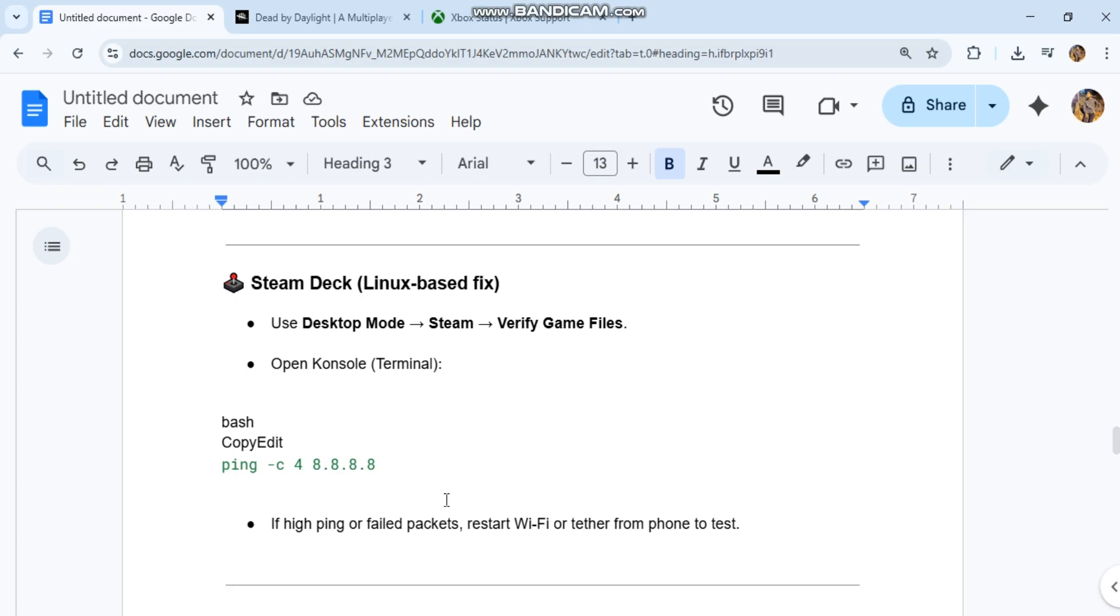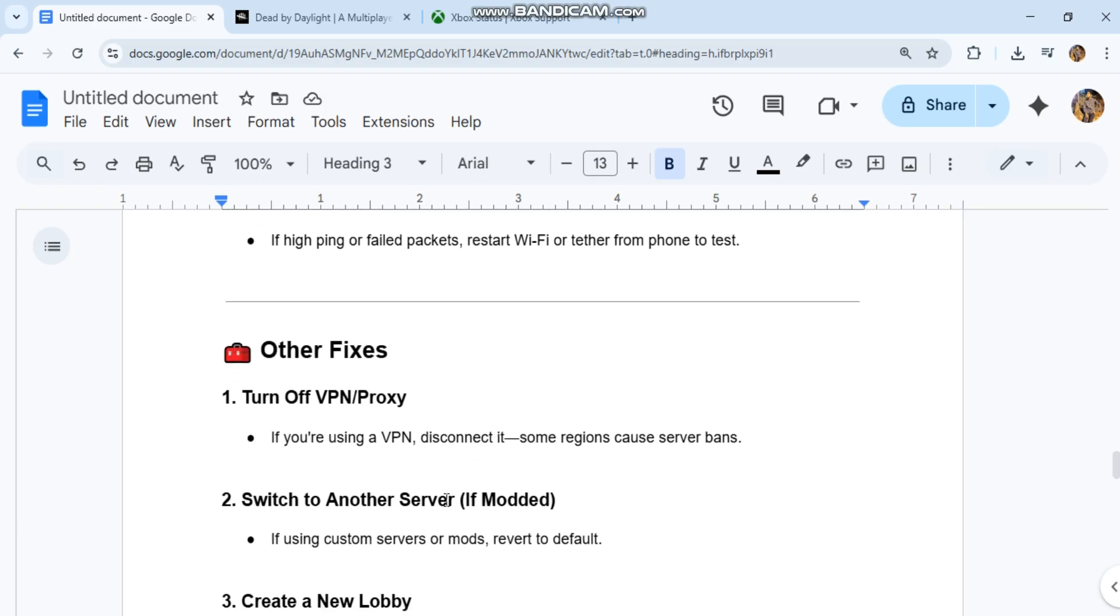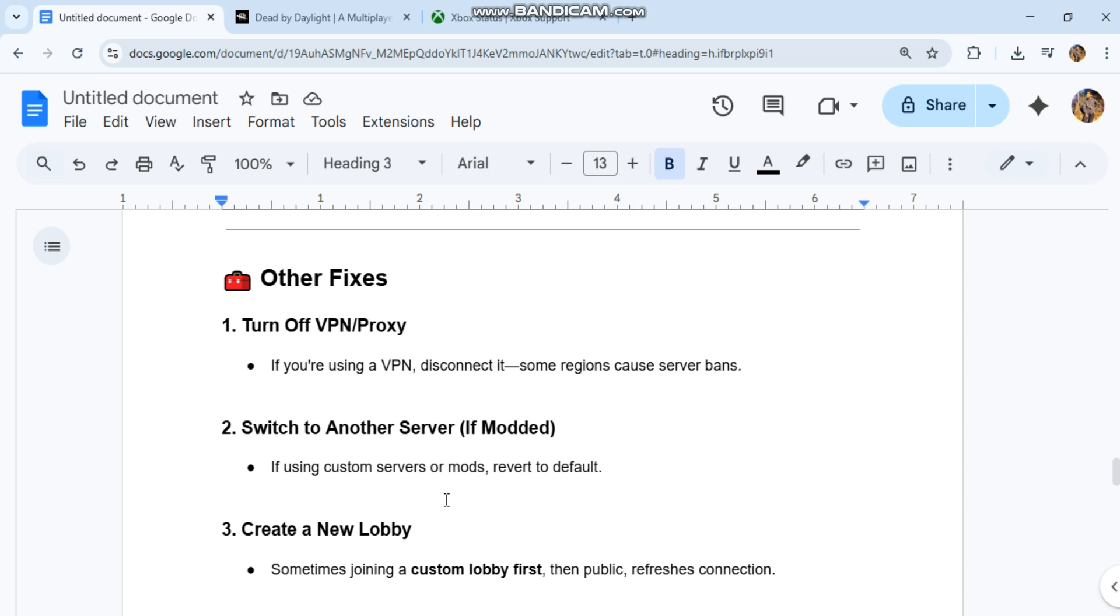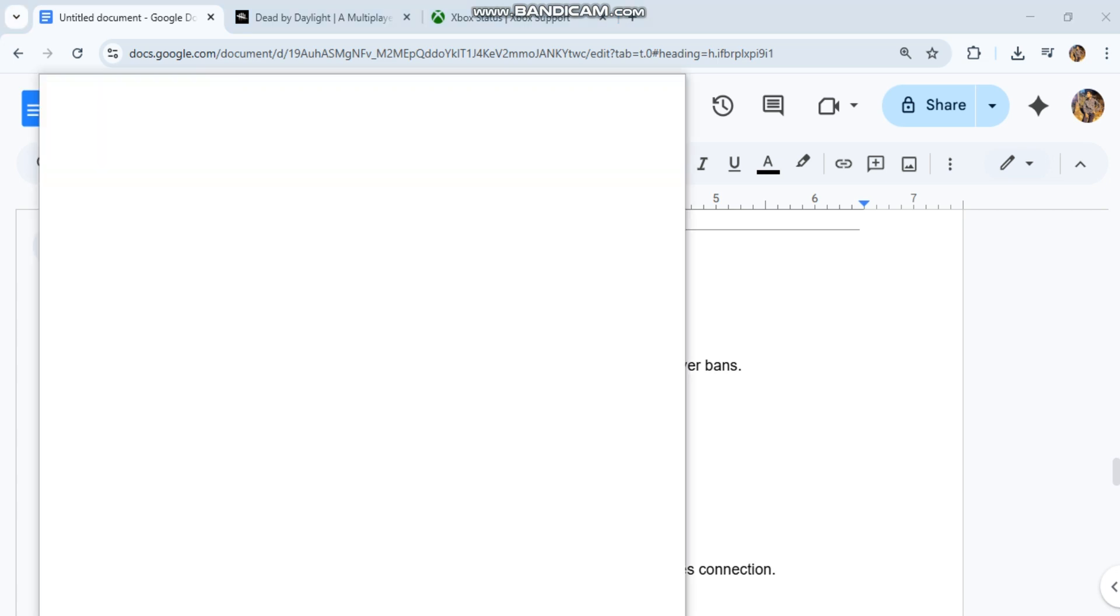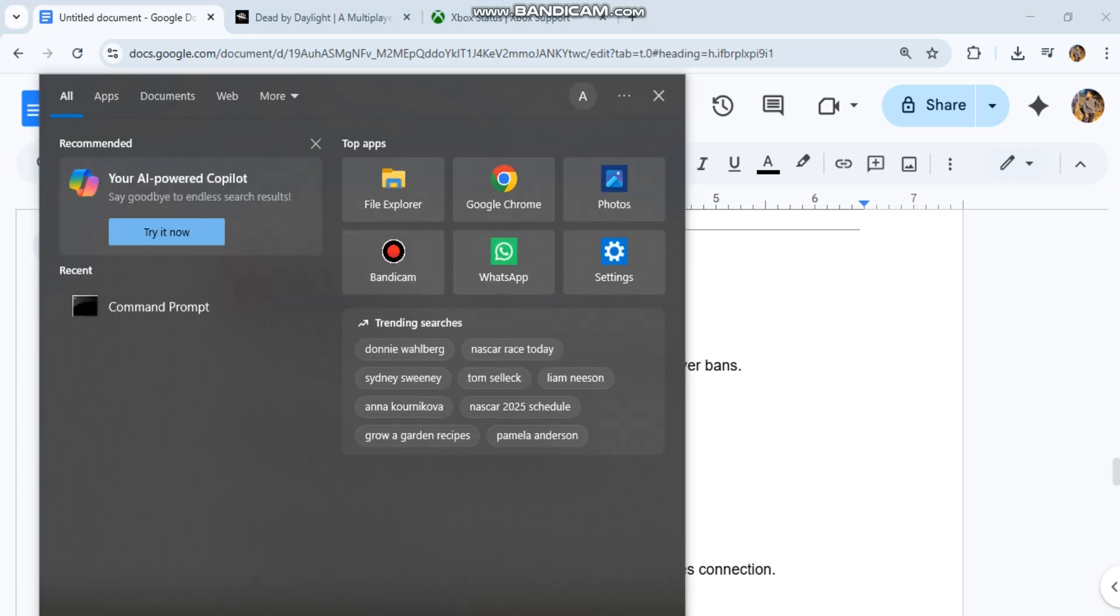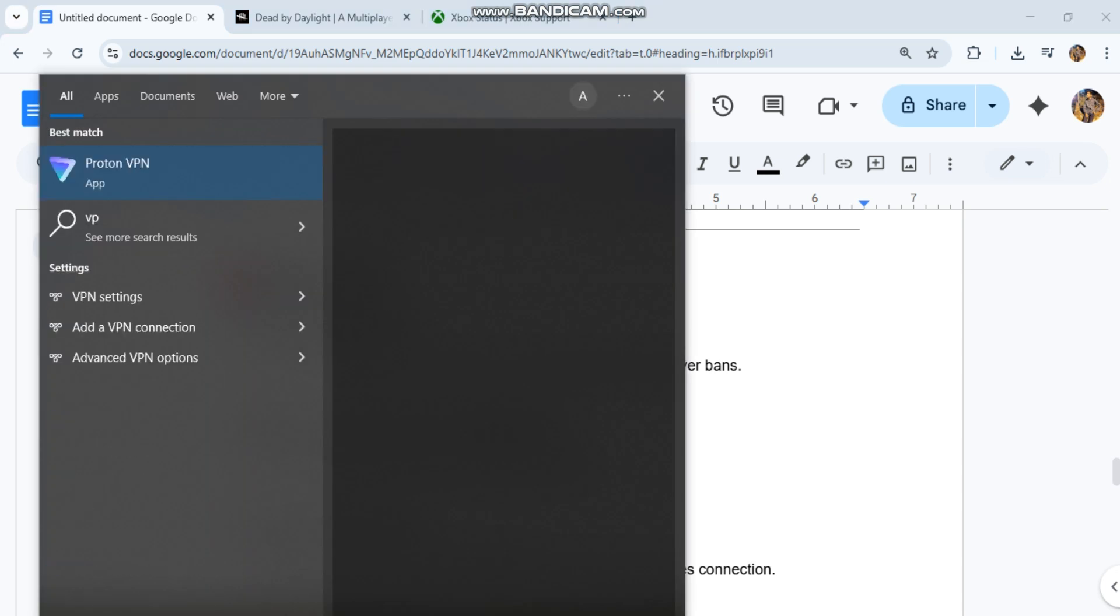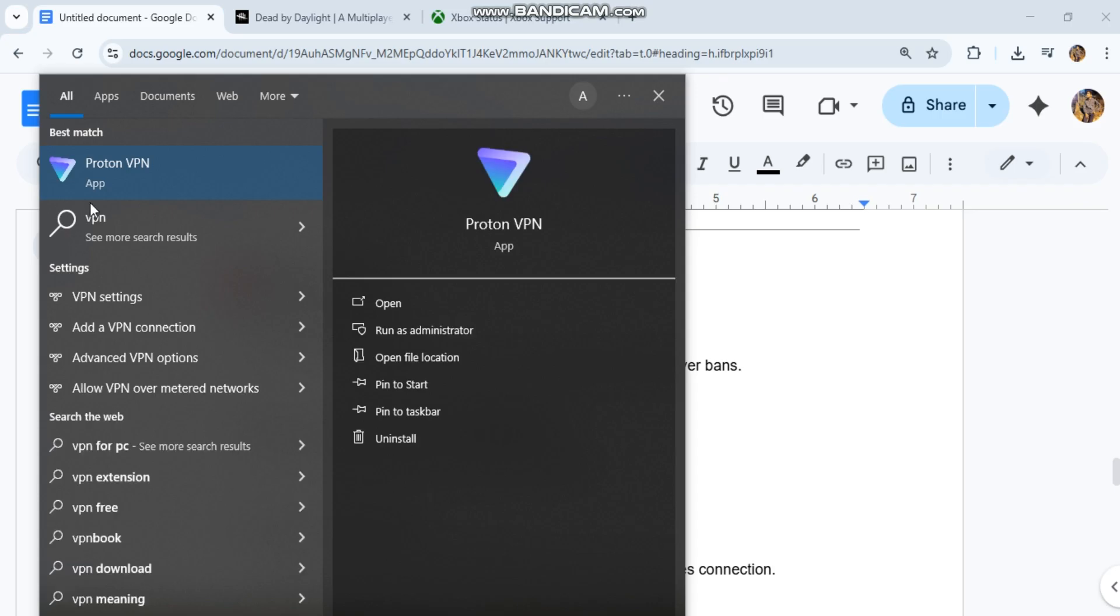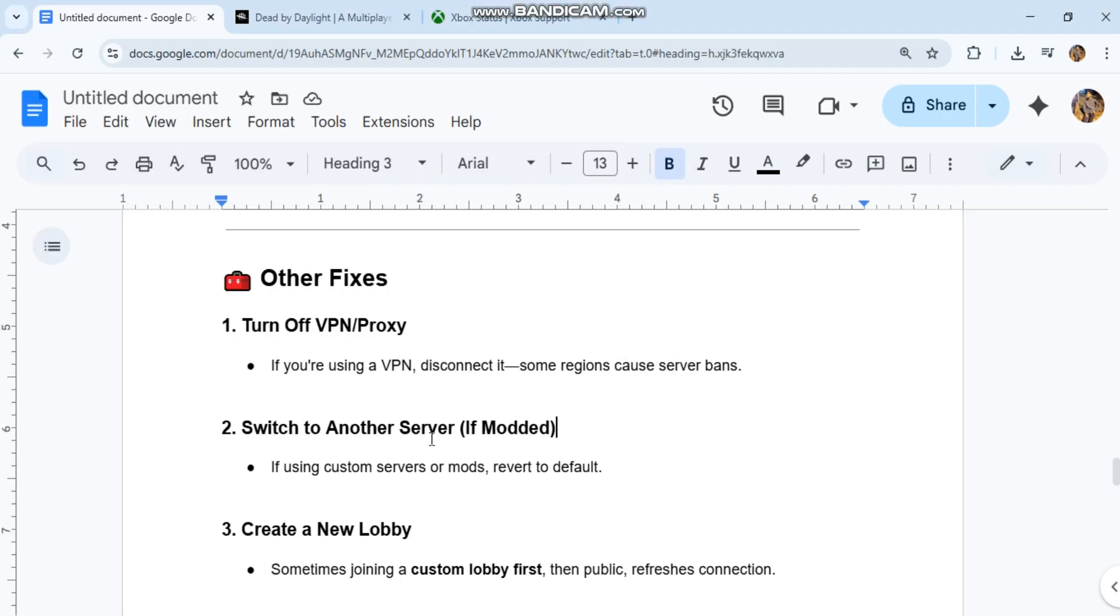Other fixes: First, turn off VPN or proxy. If you're using a VPN, disconnect it - some regions cause server bans. Second, switch to another server if modded. If using custom servers or mods, revert to default.